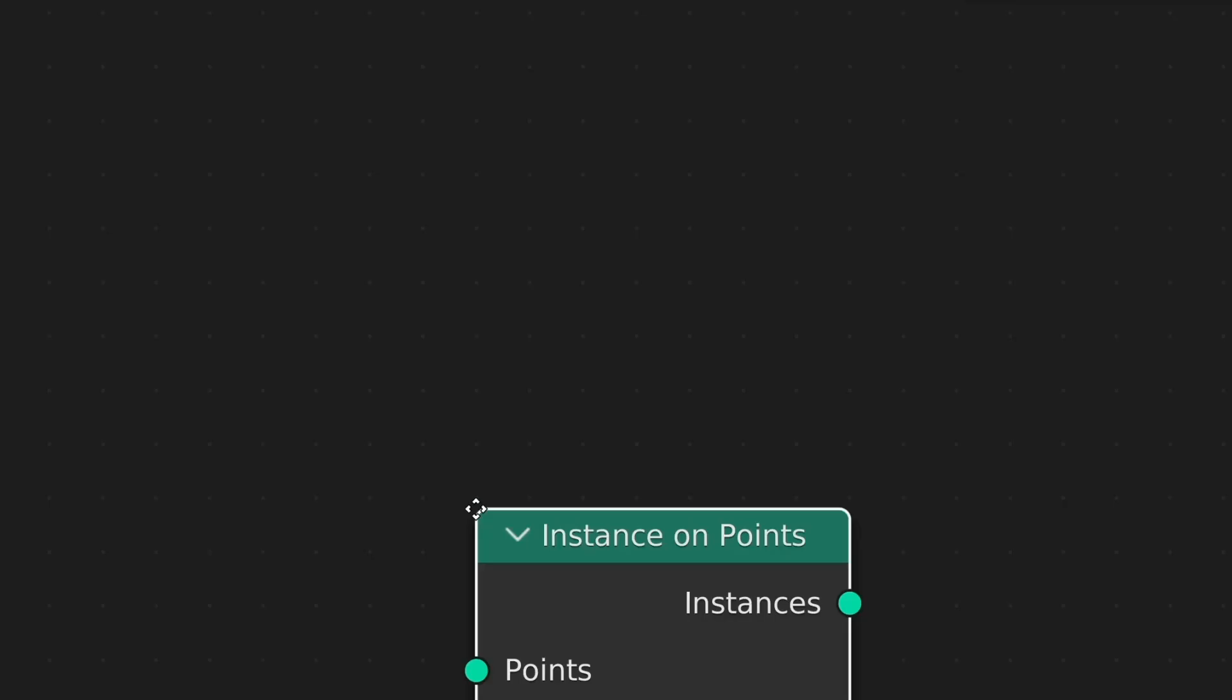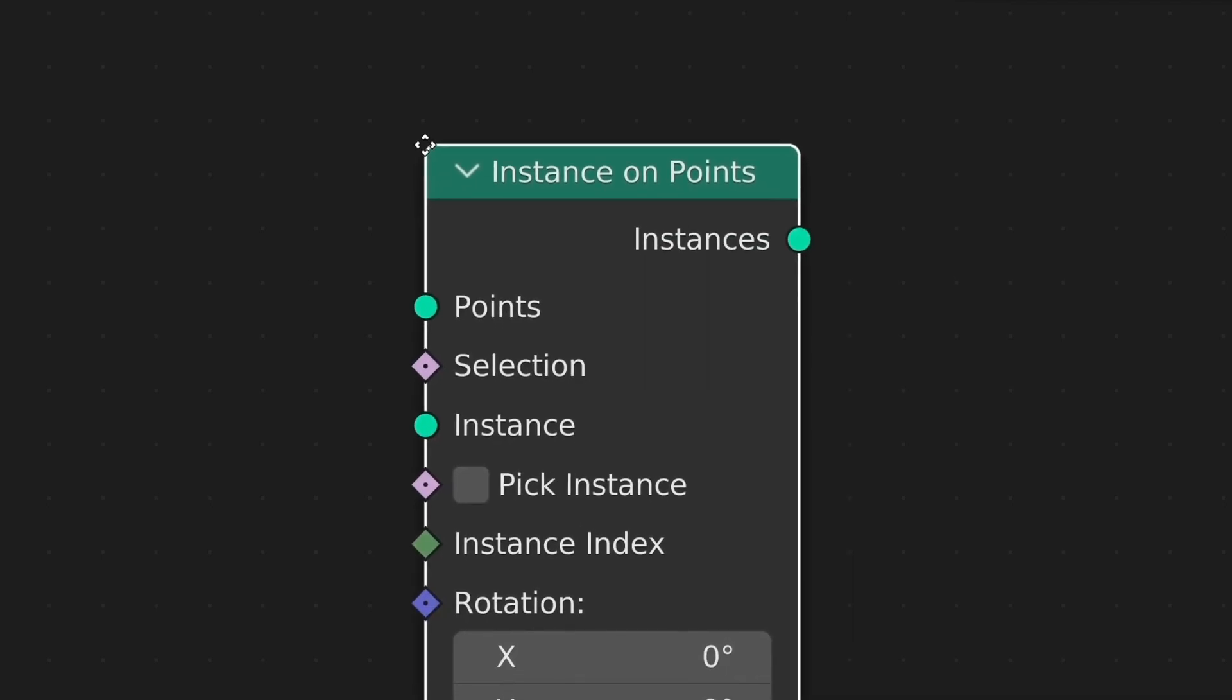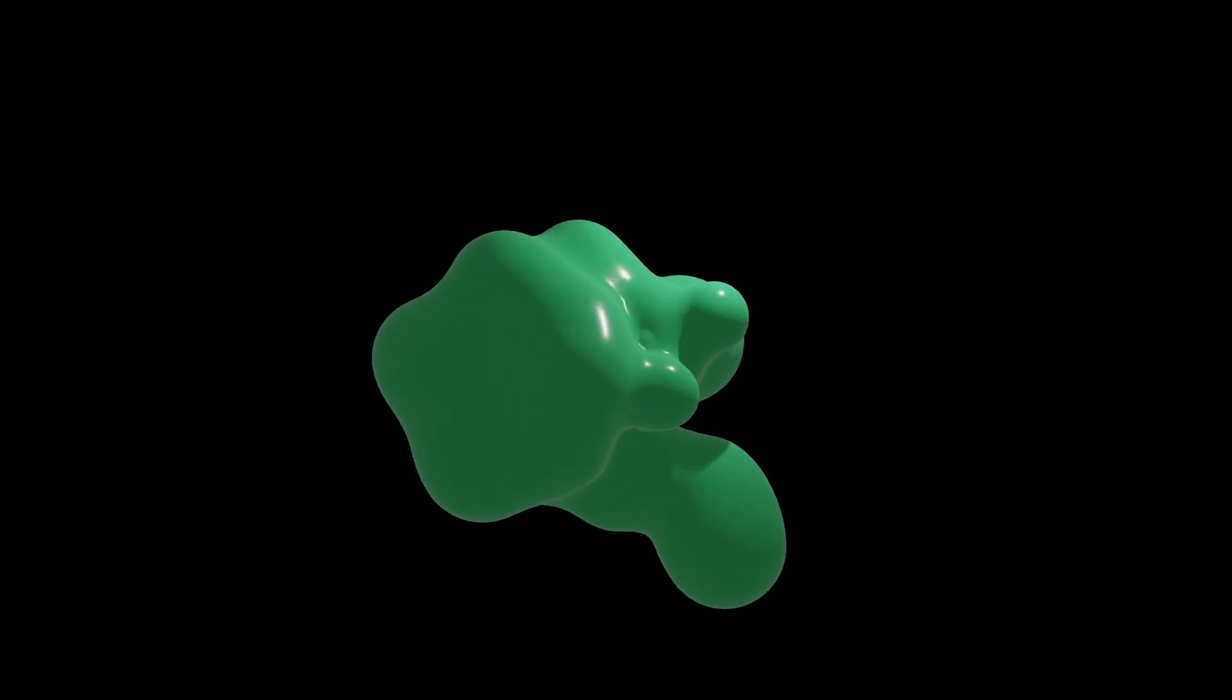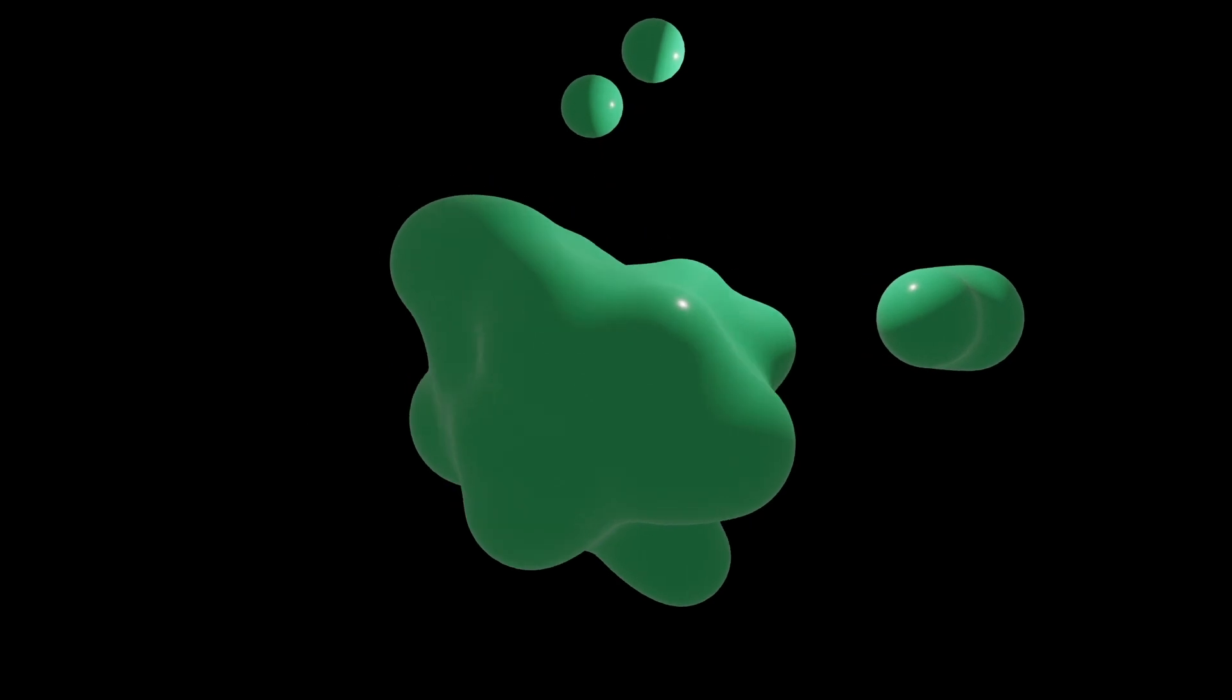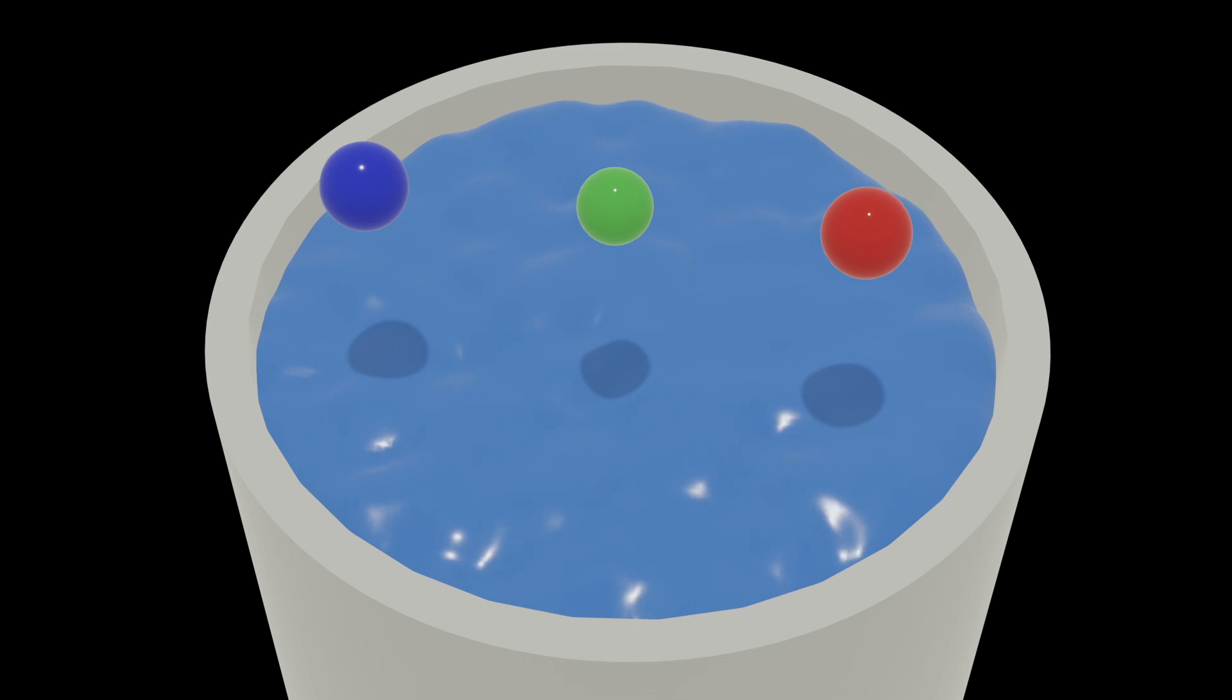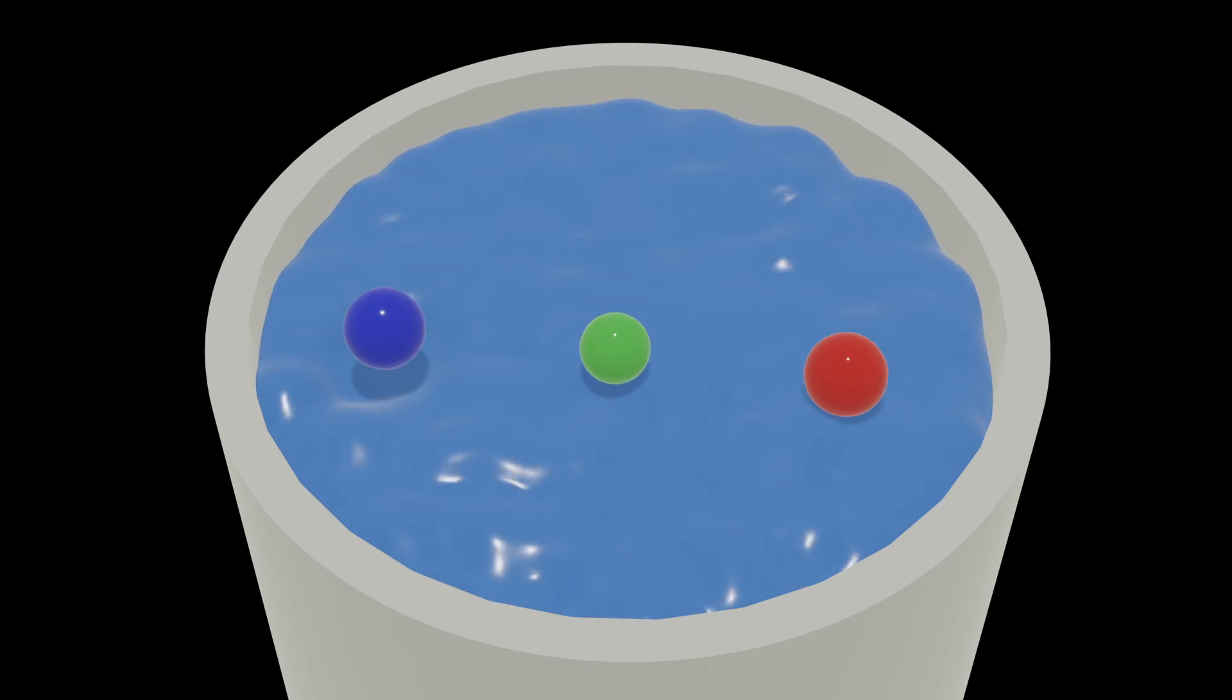In the previous video, we looked at how to use the Metabol object as an instance of geometry nodes. This time, let's learn how to implement the following effects using Metabol and Geometry Proximity nodes.